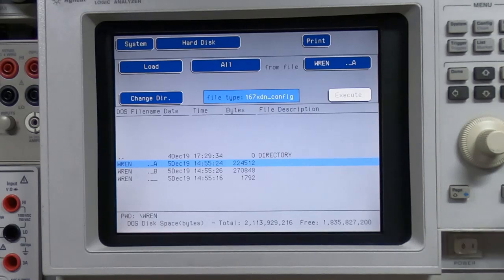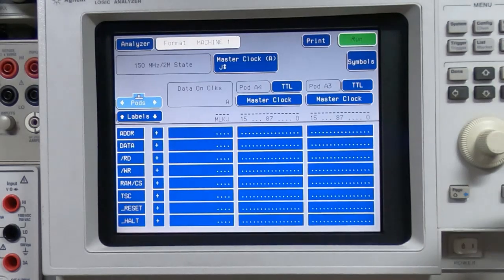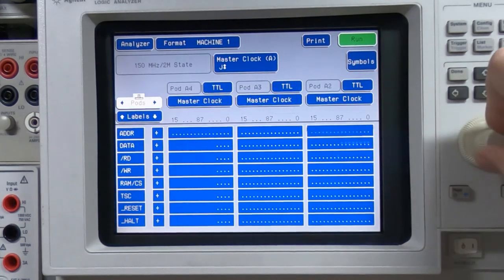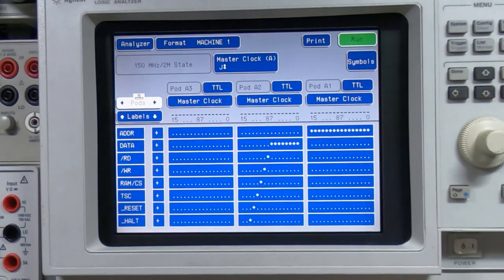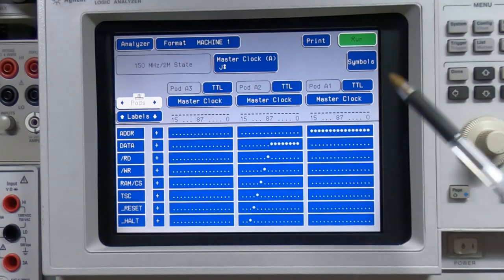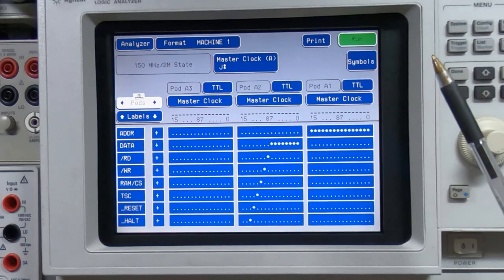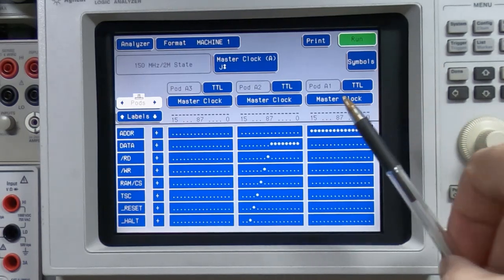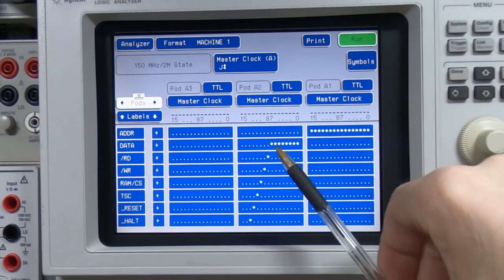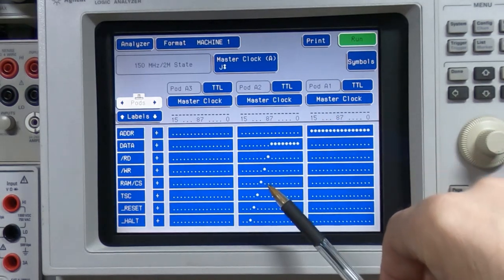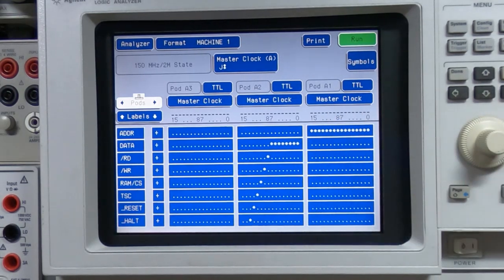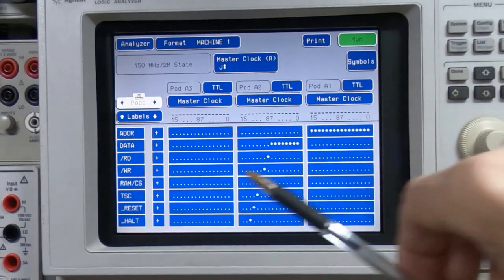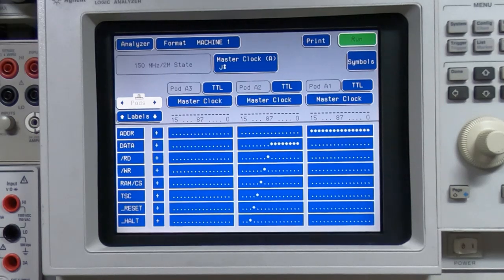What I do for each particular project is I create a configuration that matches what I'm actually trying to monitor. So in this case what I have is 16 bits on the first pod for the address lines. The first eight bits of the second pod are for data and then the remaining bits on that pod are for the control lines that I currently have hooked up. Then obviously I'll expand this depending on which additional lines I want to configure.